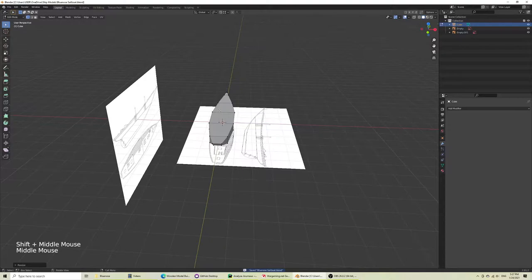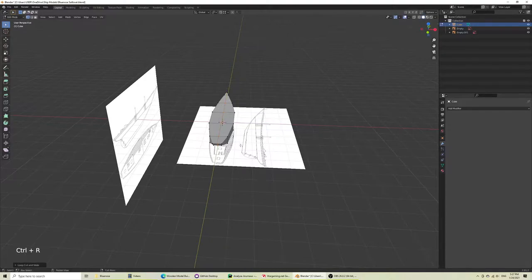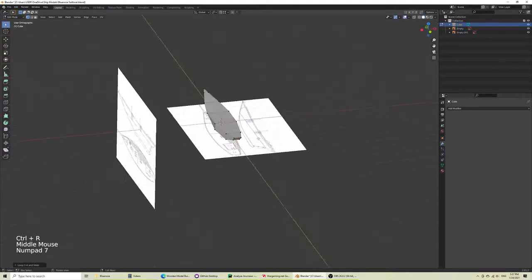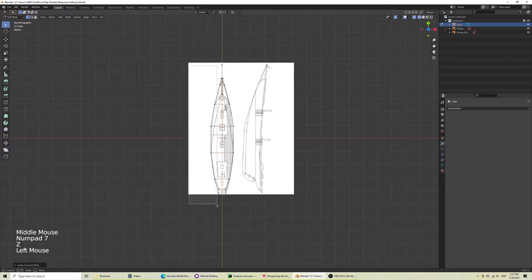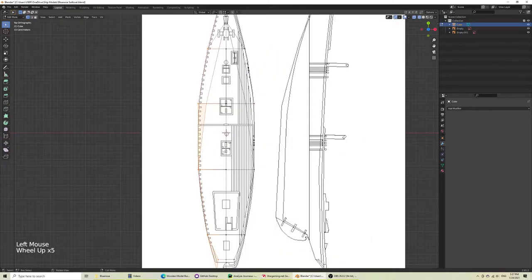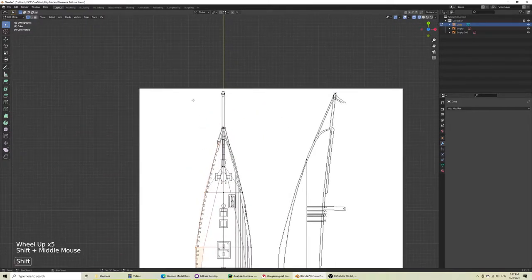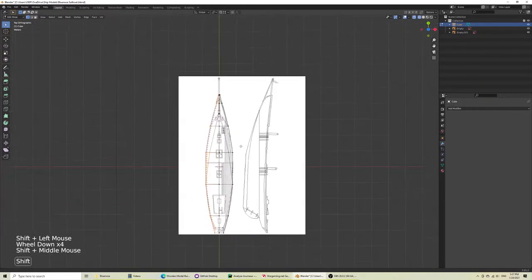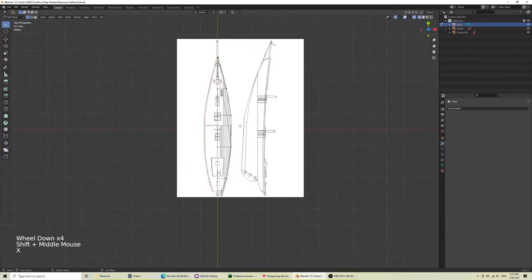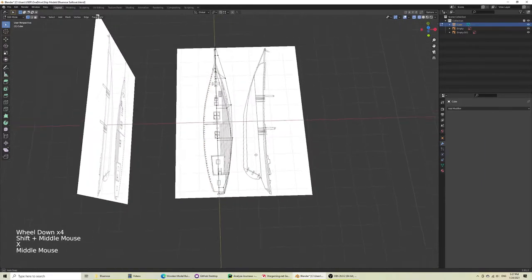So let's do a Ctrl-R, loop cut, and there we go. Let's go in wireframe view. We're going to delete everything to the left, typically, by deleting the vertices.